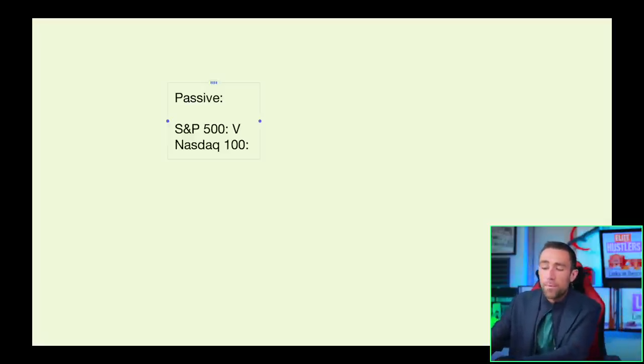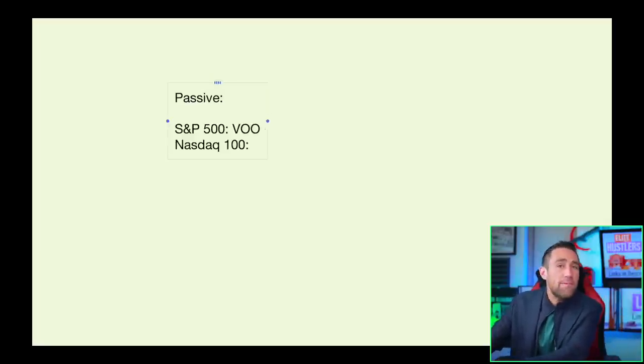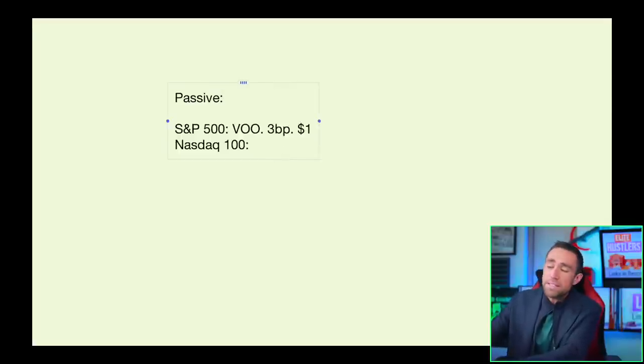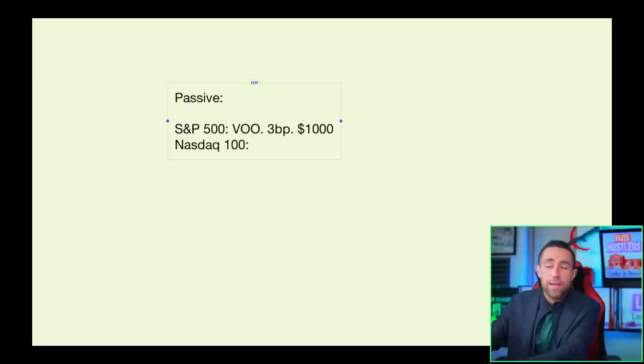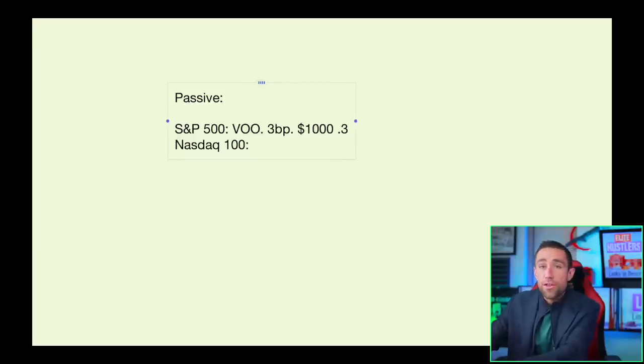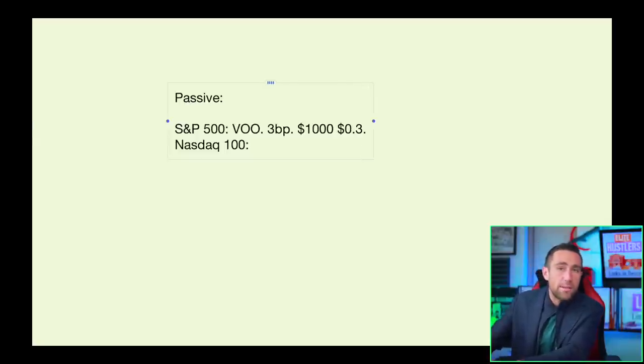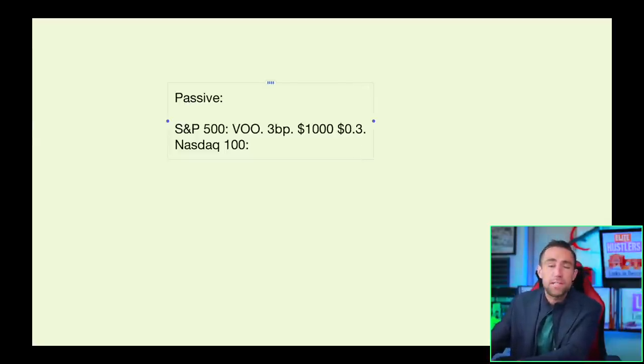For example, VOO tracks the S&P 500 passively. They charge what's known as three basis points, which means that for every $1,000 you invest with them, it only costs you 30 cents per year approximately to invest into the VOO fund. This is because it's passive. The fees are usually a lot lower.